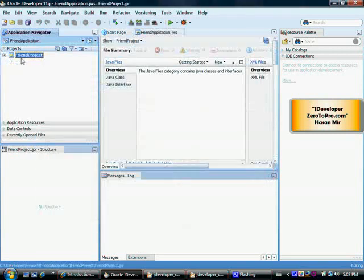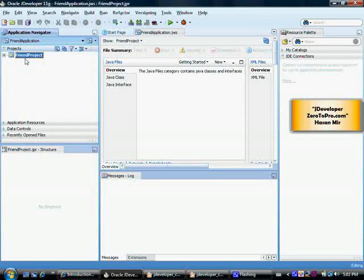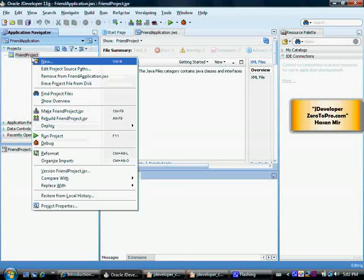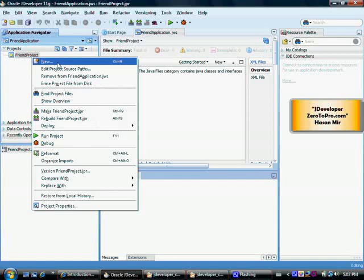So now this project name appears here and there is nothing inside the project. I can click on this plus sign and nothing shows. I can right click on the project and I will choose this new option here.